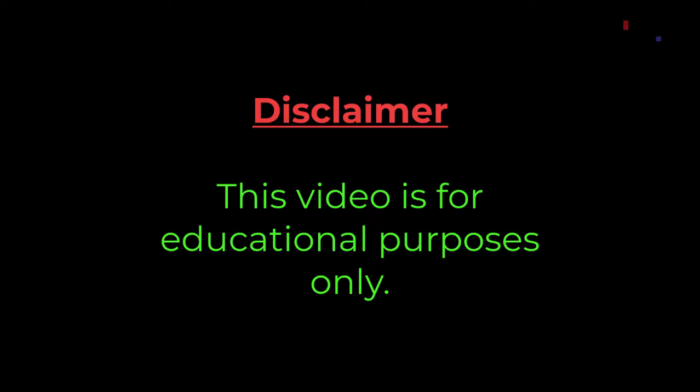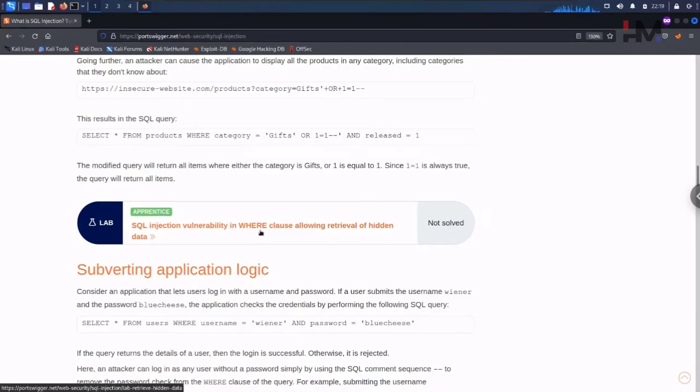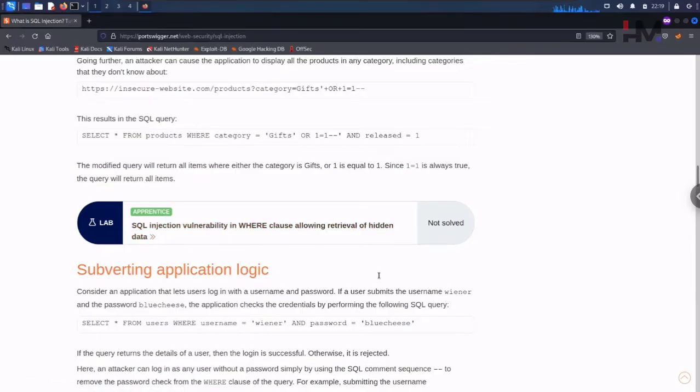This video is for educational purposes only. SQL injection vulnerability in WHERE clause allowing retrieval of hidden data. Let us get in.